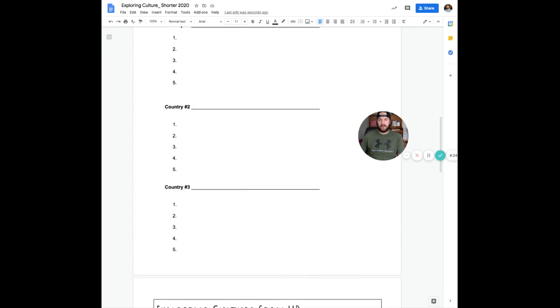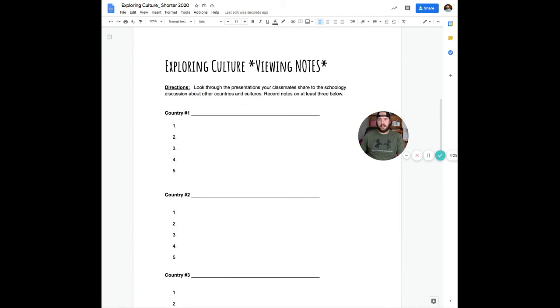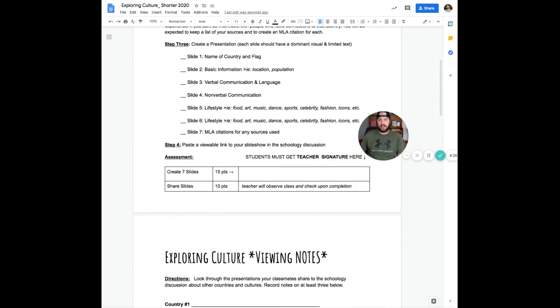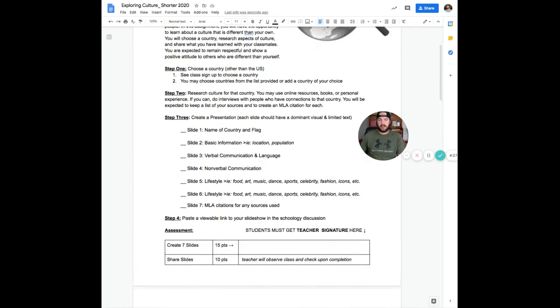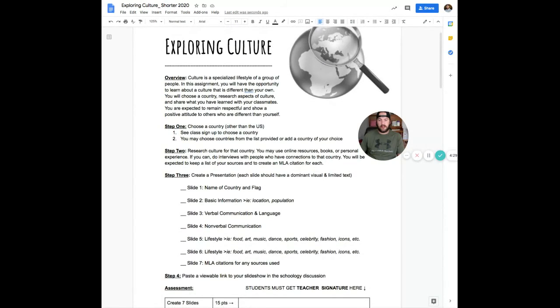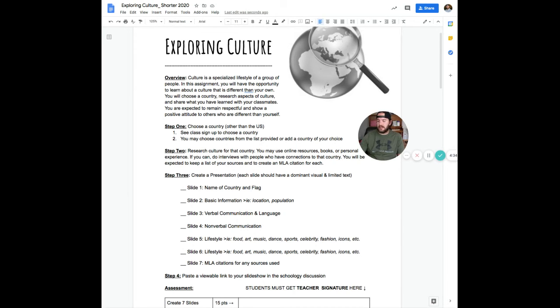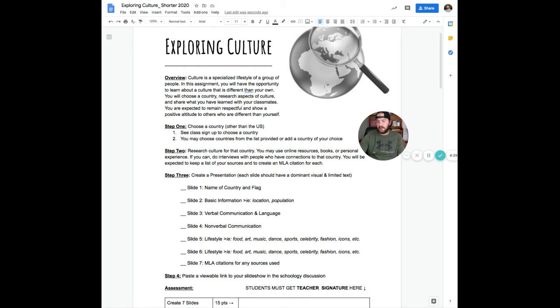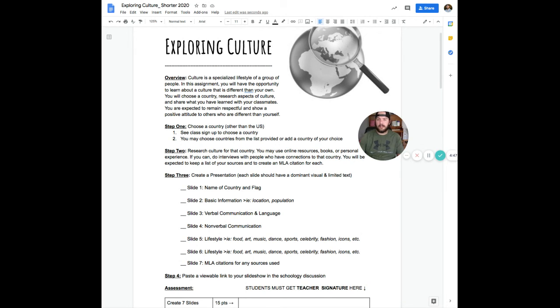So from there, what you need to do after you're watching this is there's going to be a quick Google form in Schoology for you to sign up for the country that you want. If you happen to choose the same one as somebody else, we're not going to let more than let's say two people choose the same country. So if you choose one that somebody else chooses, I'll just let you know that you choose a different one.